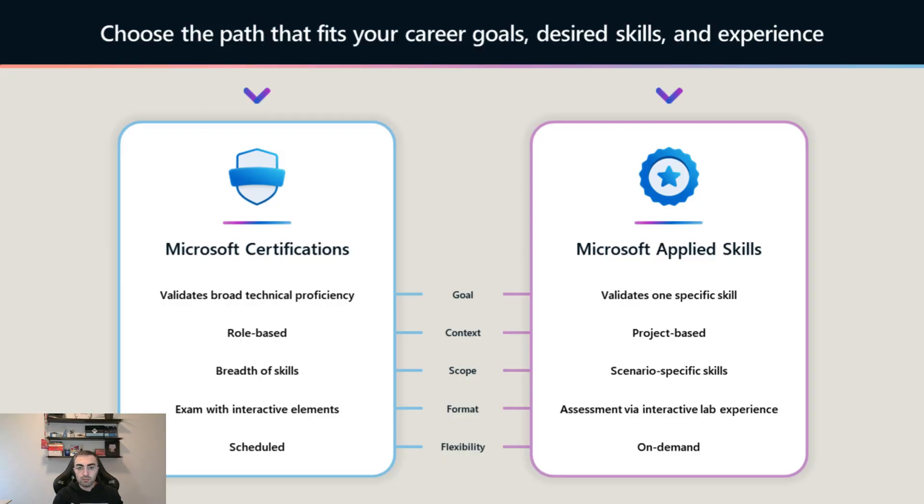With role-based certifications you show you can provide solutions, configure multiple services, design, and prepare documentation. Comparing that to Applied Skills, here you just prove you are skilled with one specific service. Now I'm going to take you through the chart published by Microsoft Learn.